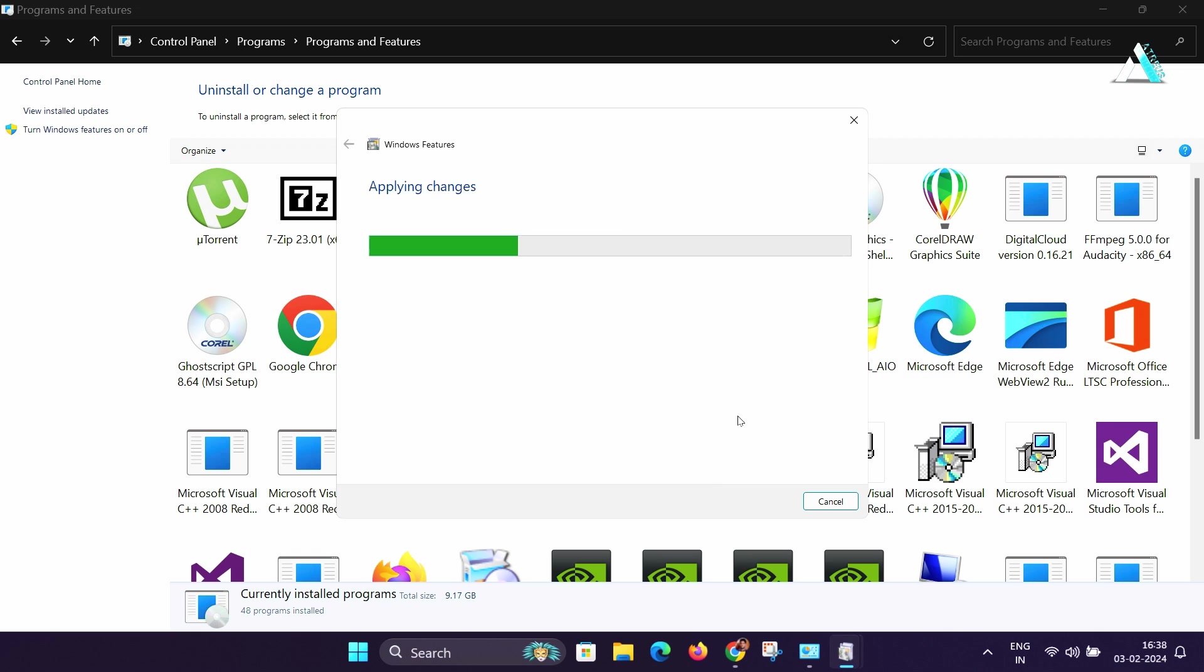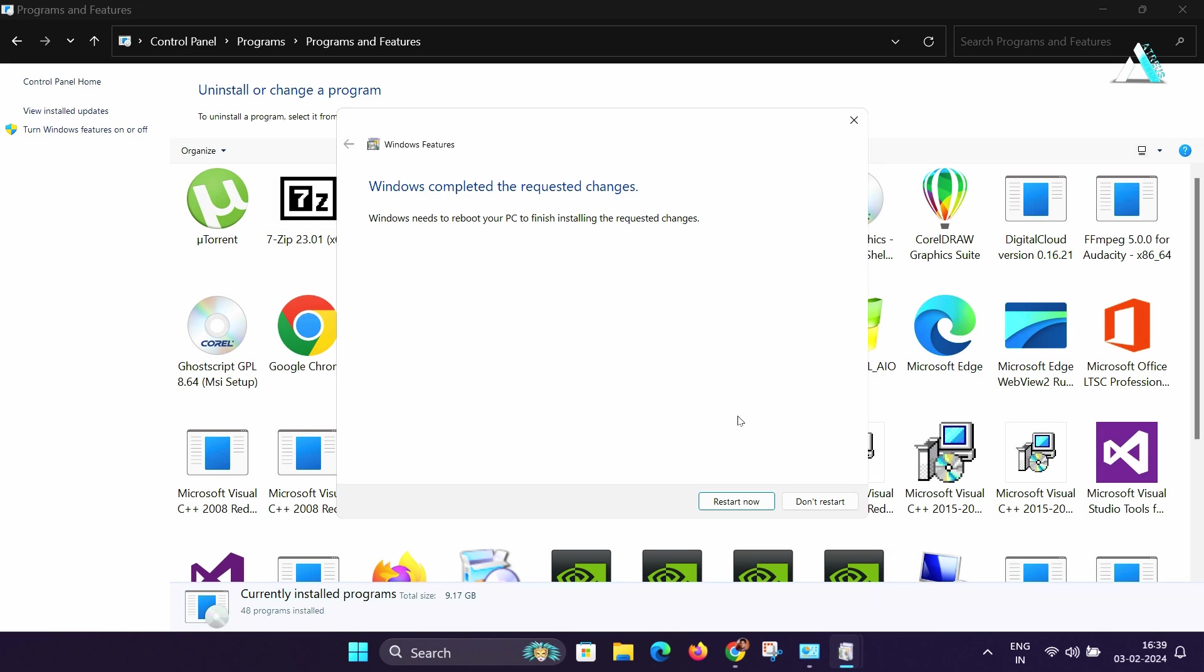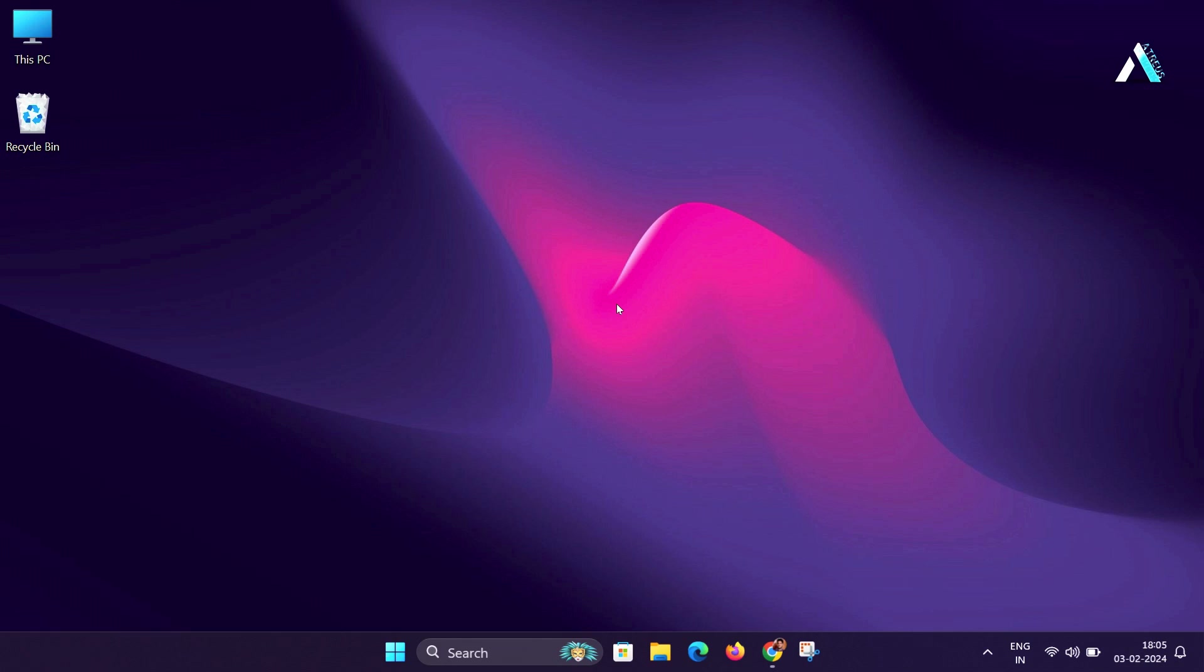After that, it will be applying the changes and then it will ask you to restart the computer. So once your computer boots up,